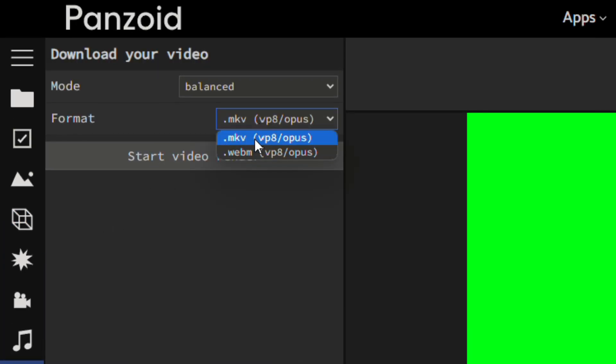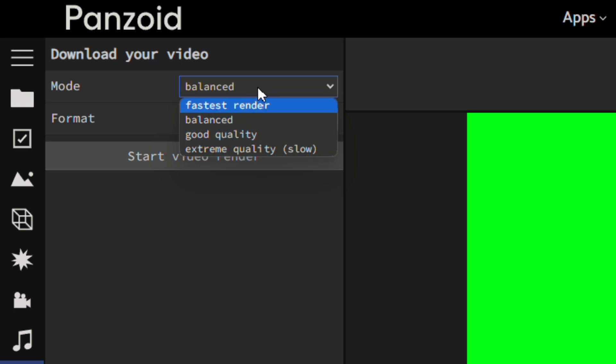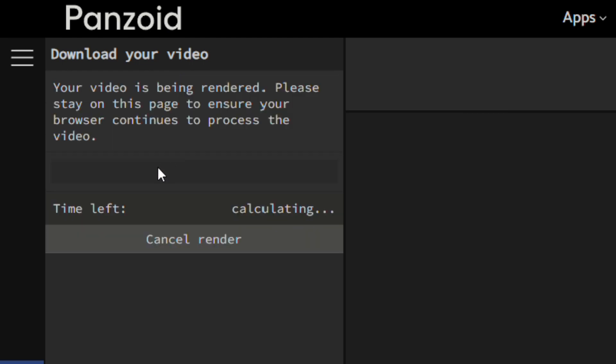You can also choose different mode if you want your video in good quality. And you can also choose the video format. Then start the video render process. It takes a few seconds depending on video quality you selected.